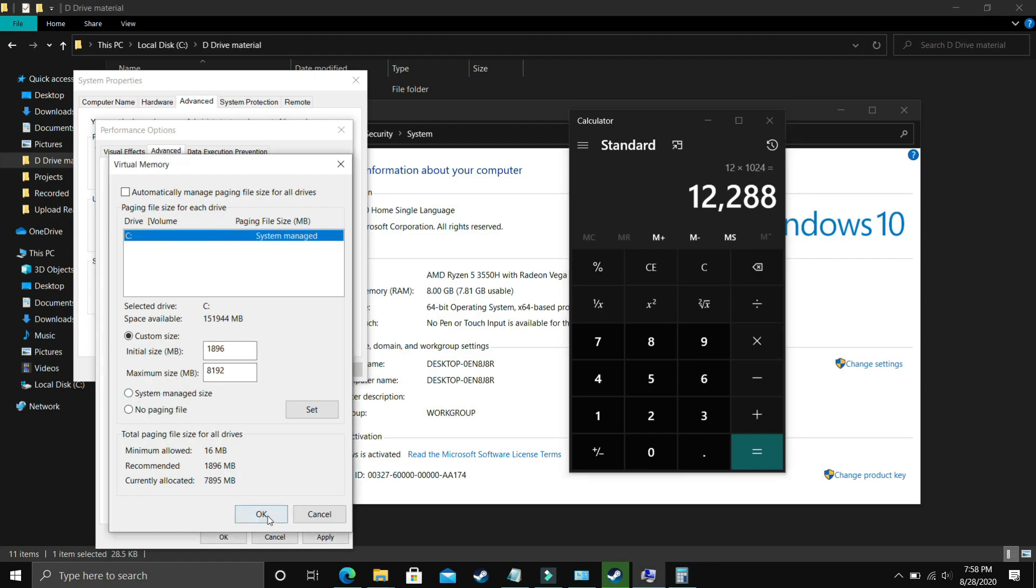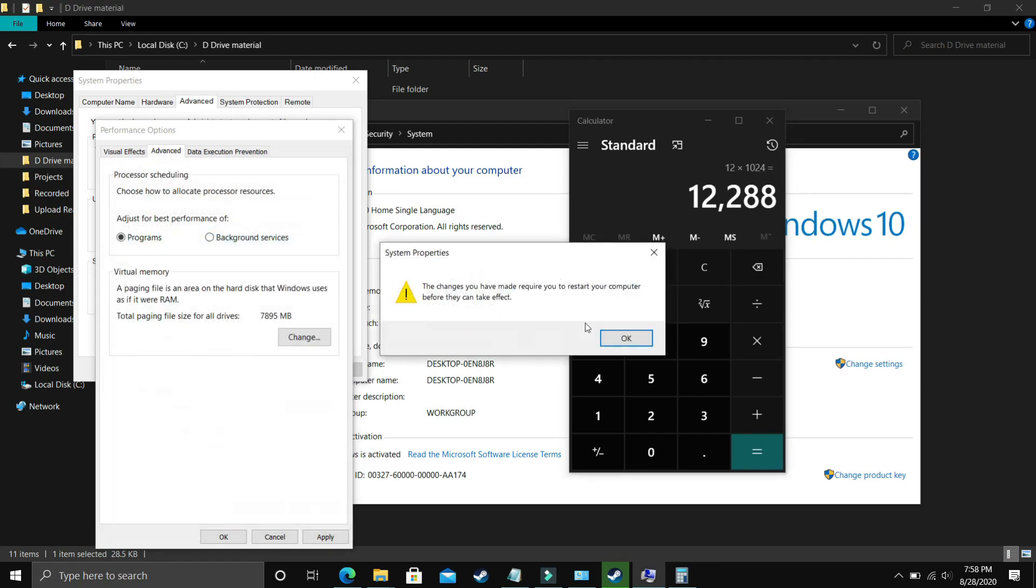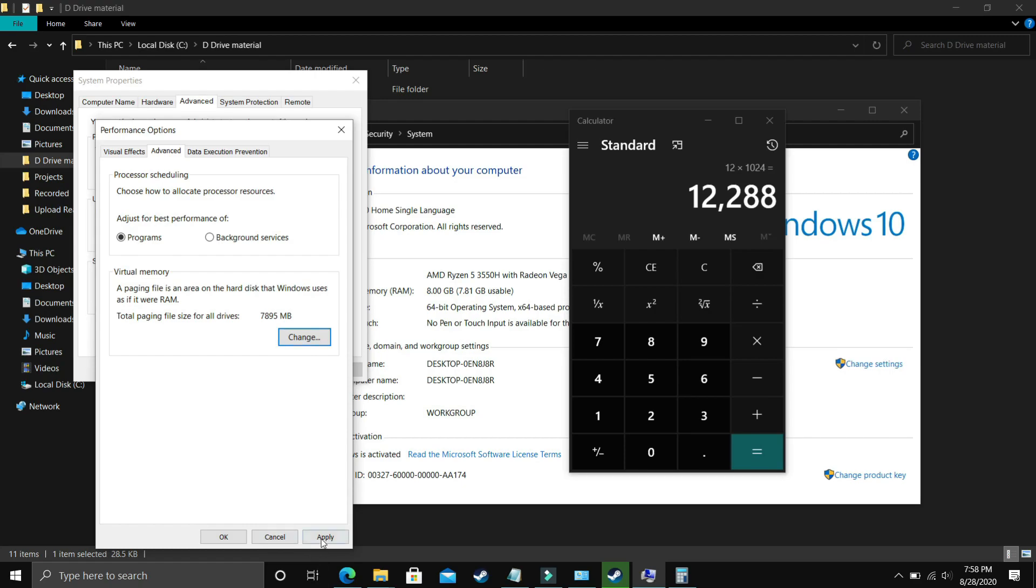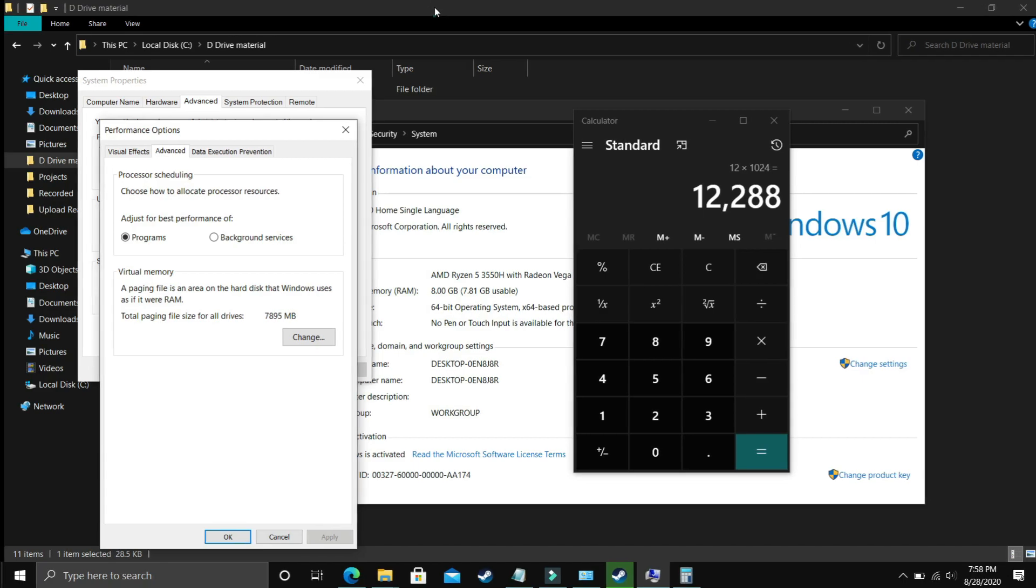Enter it in the maximum size. Now just click on OK. Apply these settings and it will ask you to restart your PC to apply these settings. So just restart your PC and your problem will be most probably fixed. But if it's still not fixed then proceed to the next step.